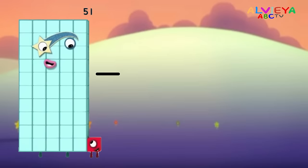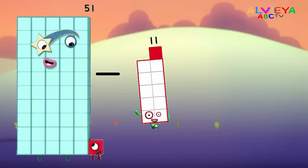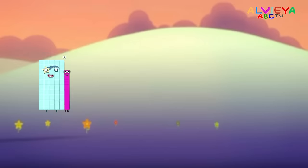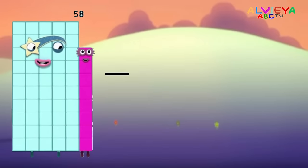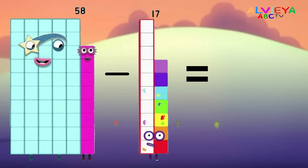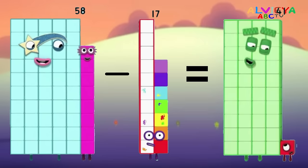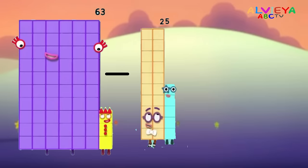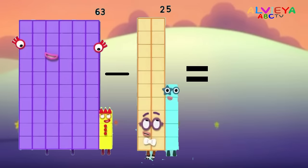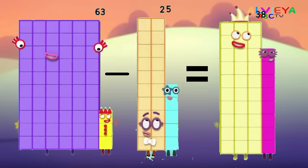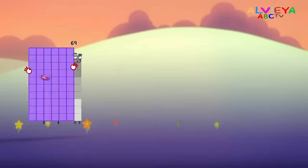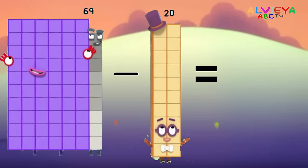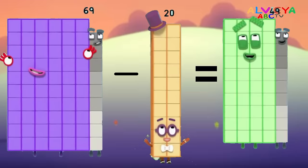51 minus 11 equals 14. 58 minus 17 equals 41. 63 minus 25 equals 38. 69 minus 20 equals 49.